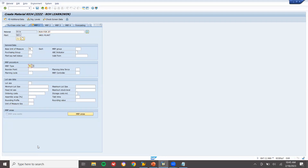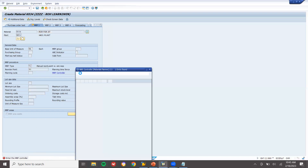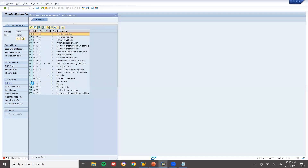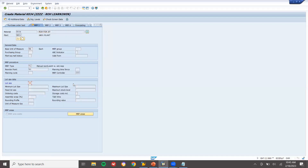V1 is manual reorder point for external requisition — meaning I am going to buy it from outside. The reorder point is 50. MRP controller is triple zero, who controls MRP. Lot size is HB, which means replenish to maximum stock level. My maximum stock level is 100.